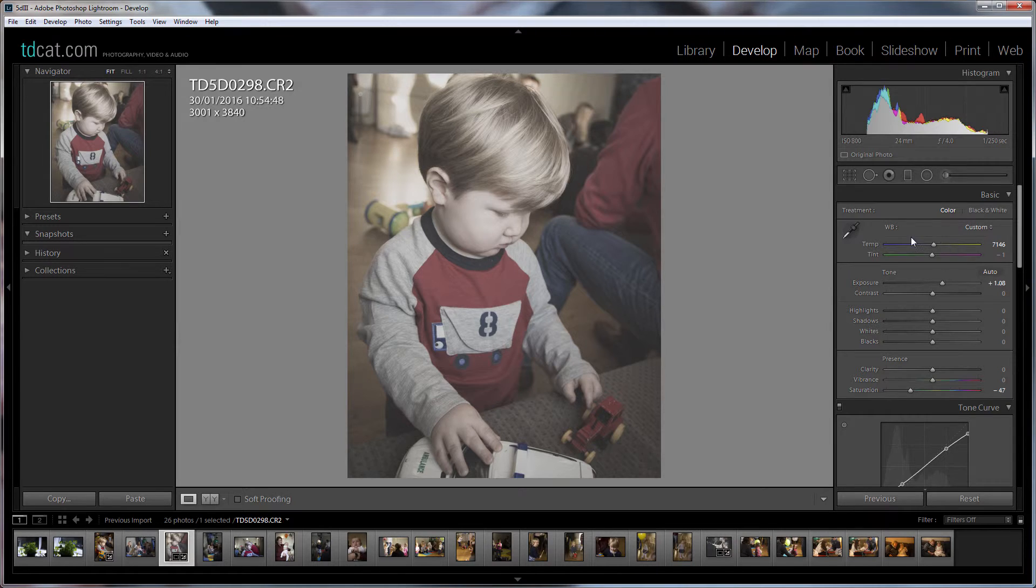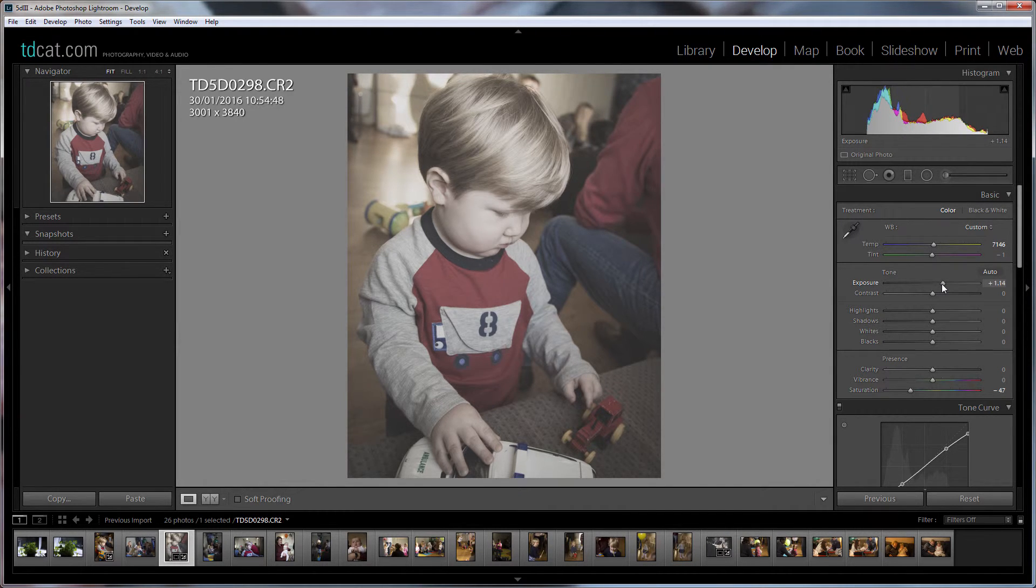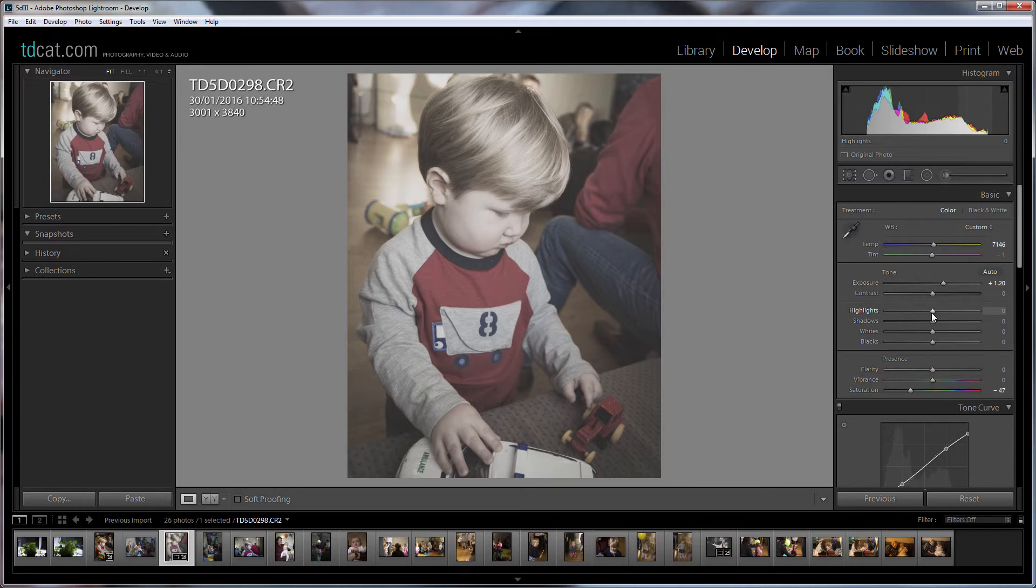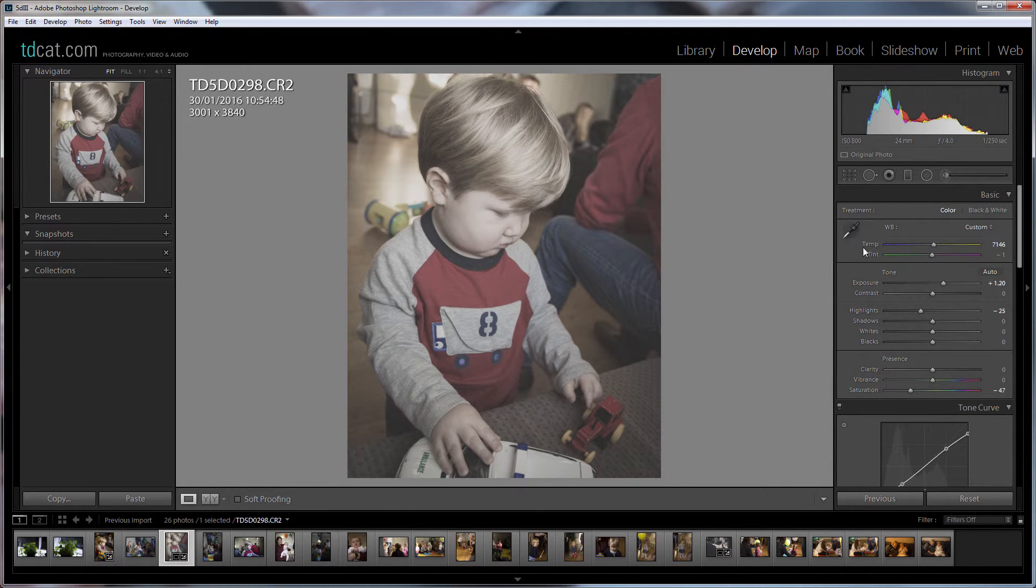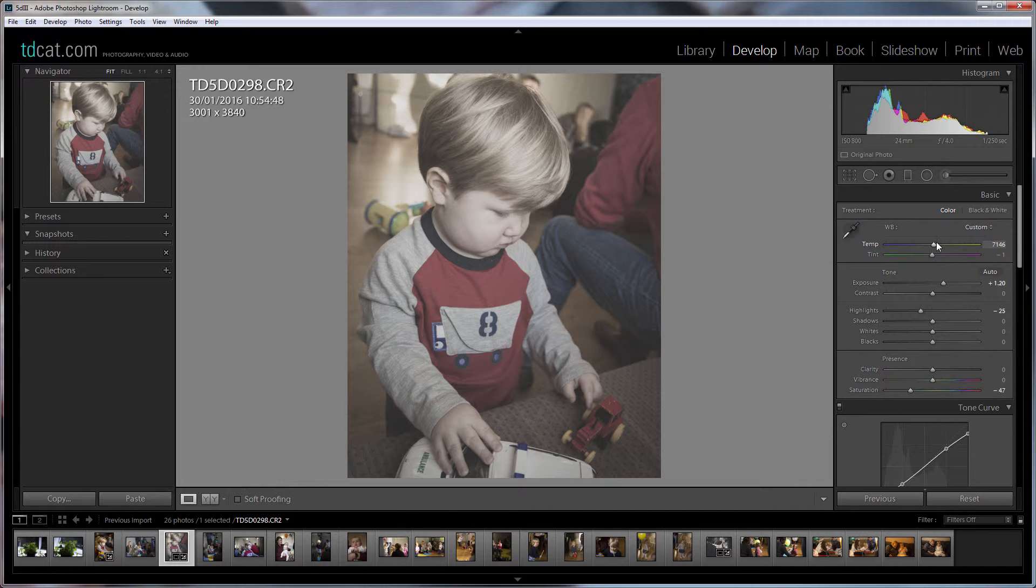And was that enough? Maybe drop the highlights a bit on his face and there we go. I mean that's not too bad.